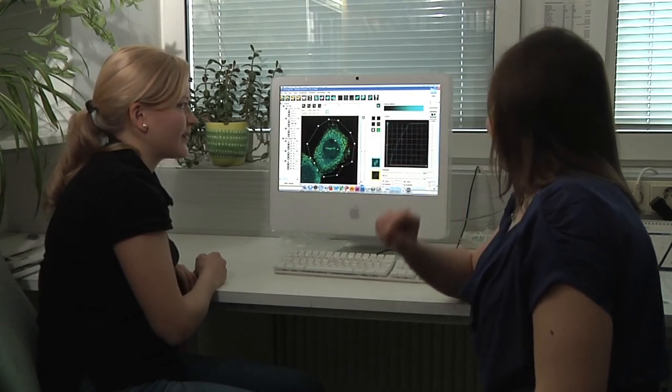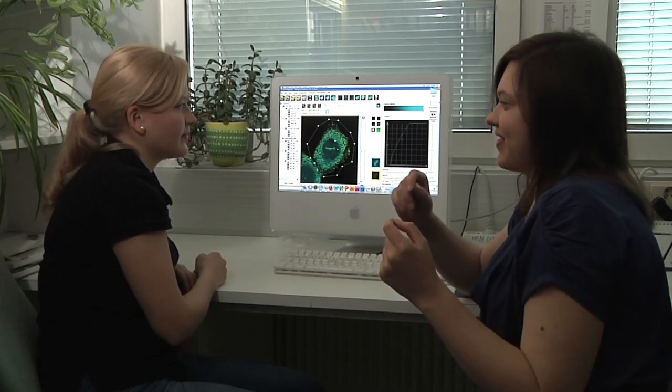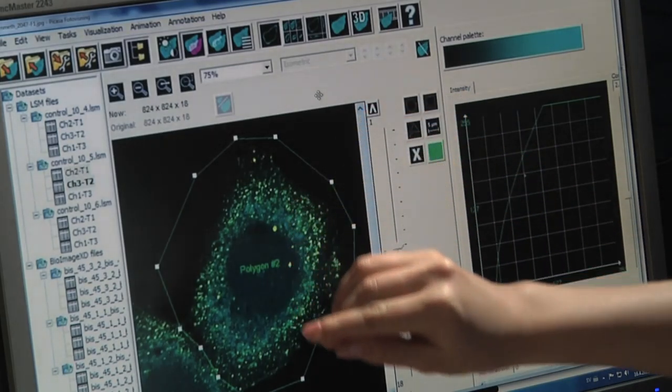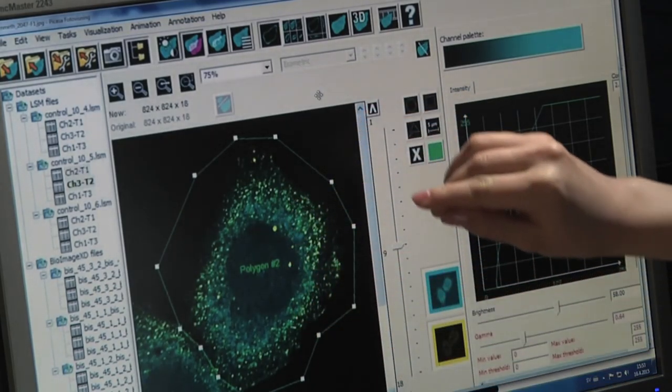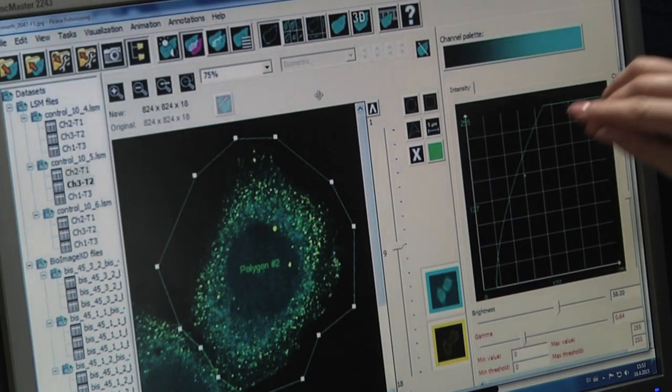I think BioImage XD is an excellent choice for quantitative bioimaging. It is very versatile so it can be used for very different types of analysis. And it can also be applied for analysis in which highly accurate separation capability is required.